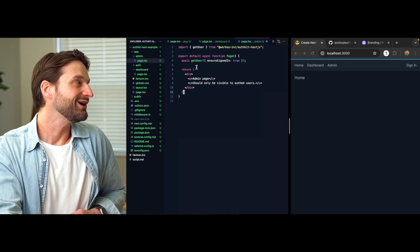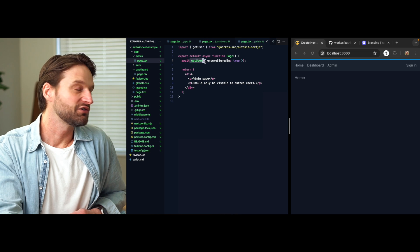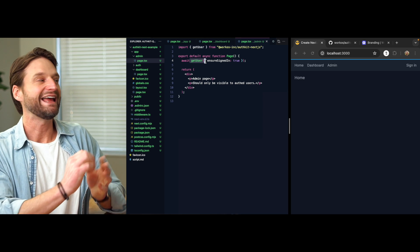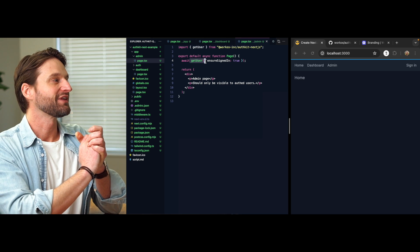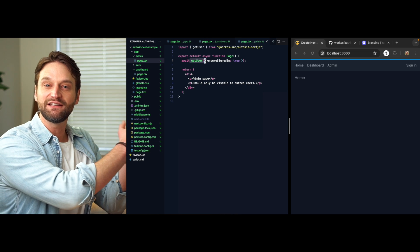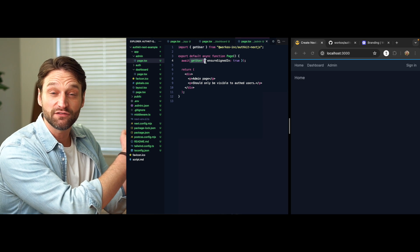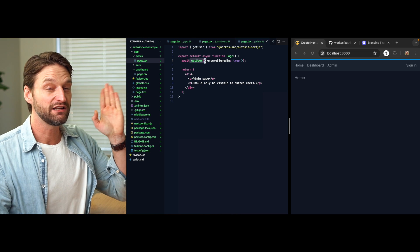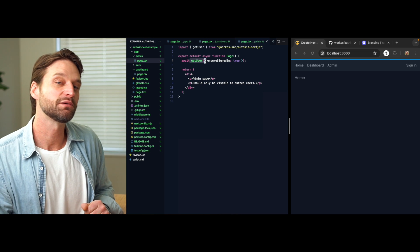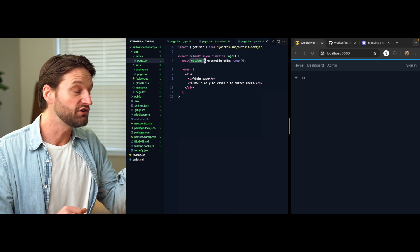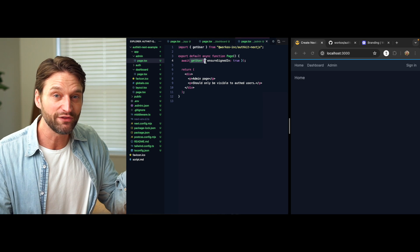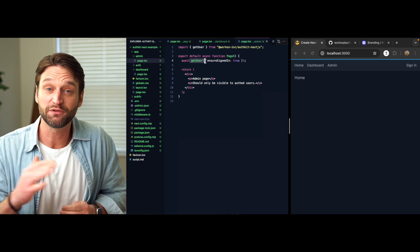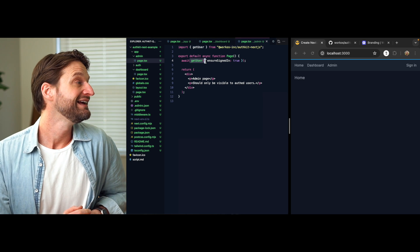Just one more handy function here. This is such an easy way to protect any server component, not even just a page or a route. This works in any server component, which means you can drop this not only in routes, but in any server component that's reused in your app.